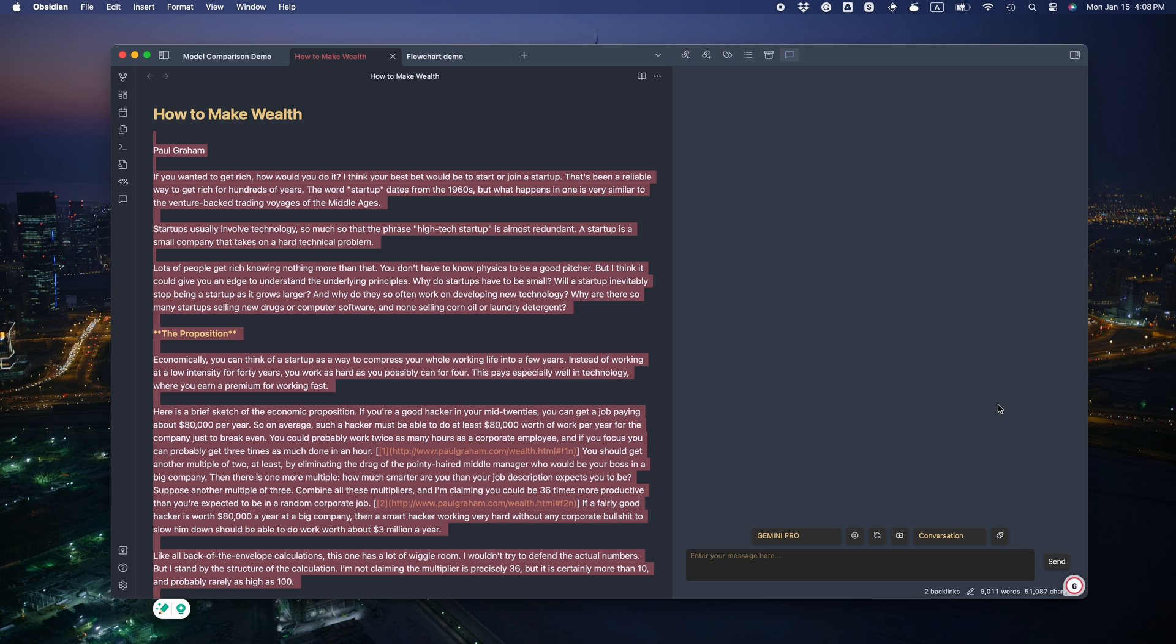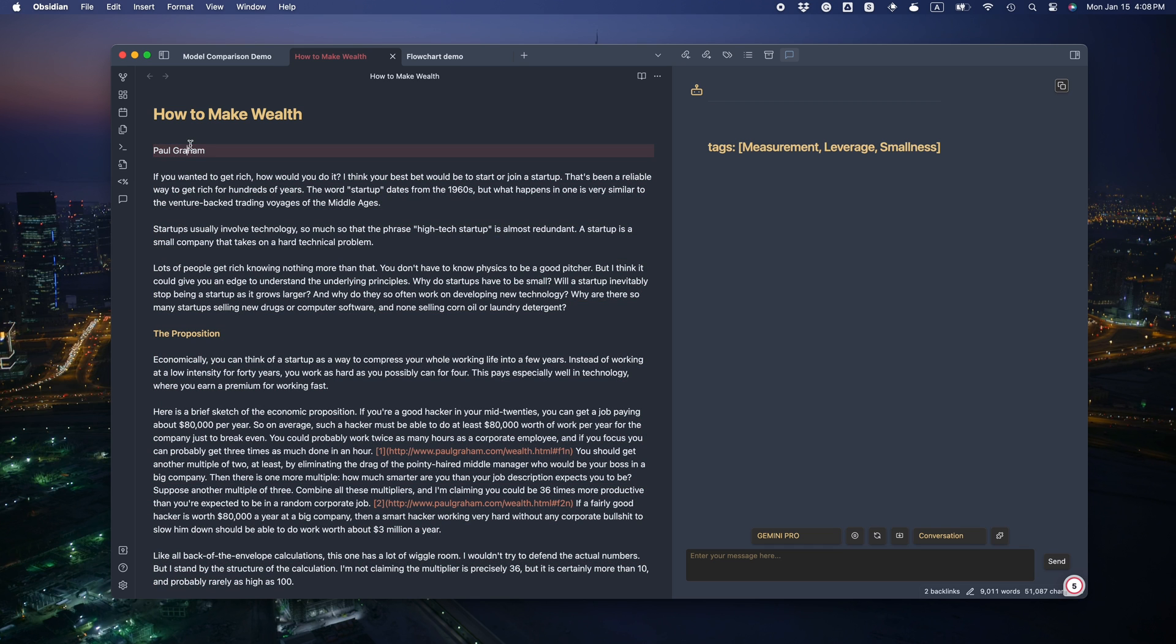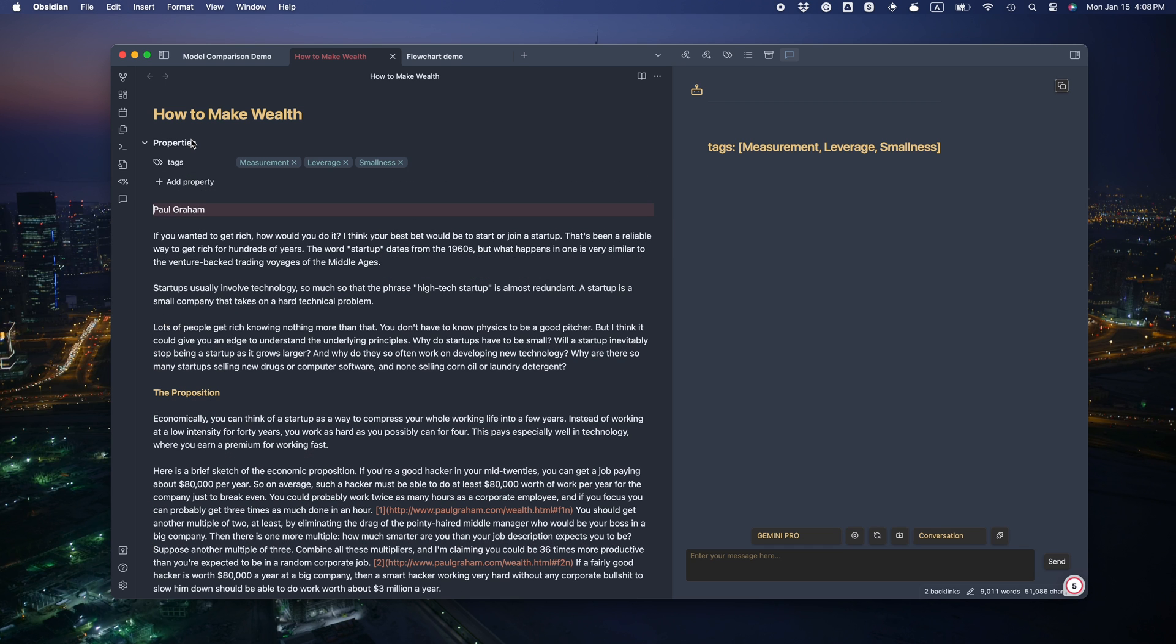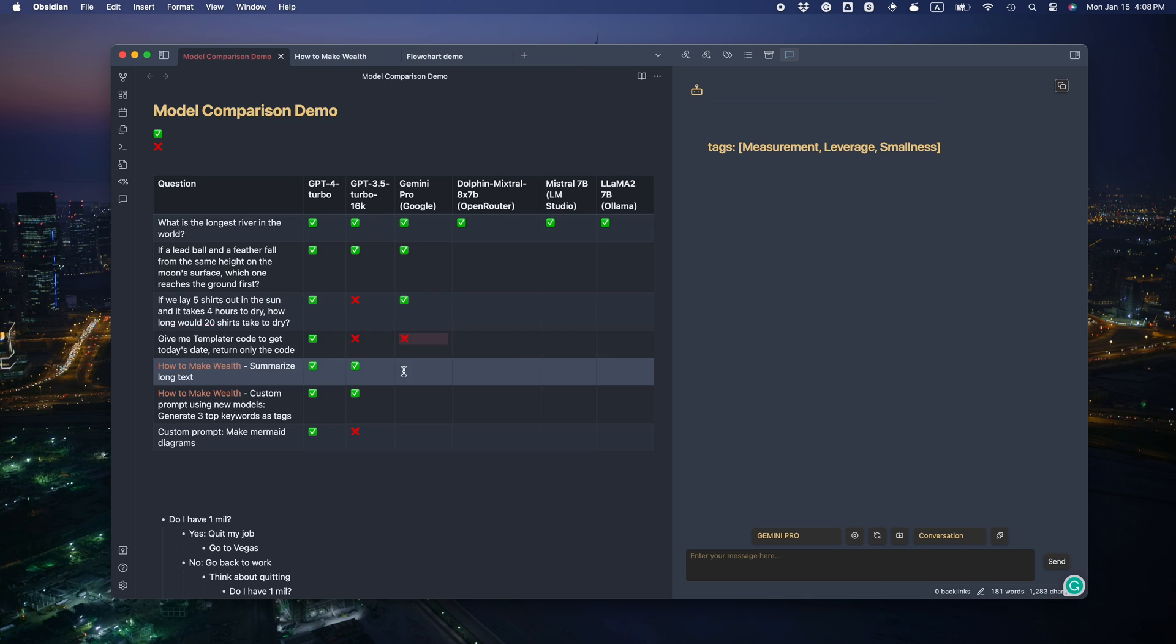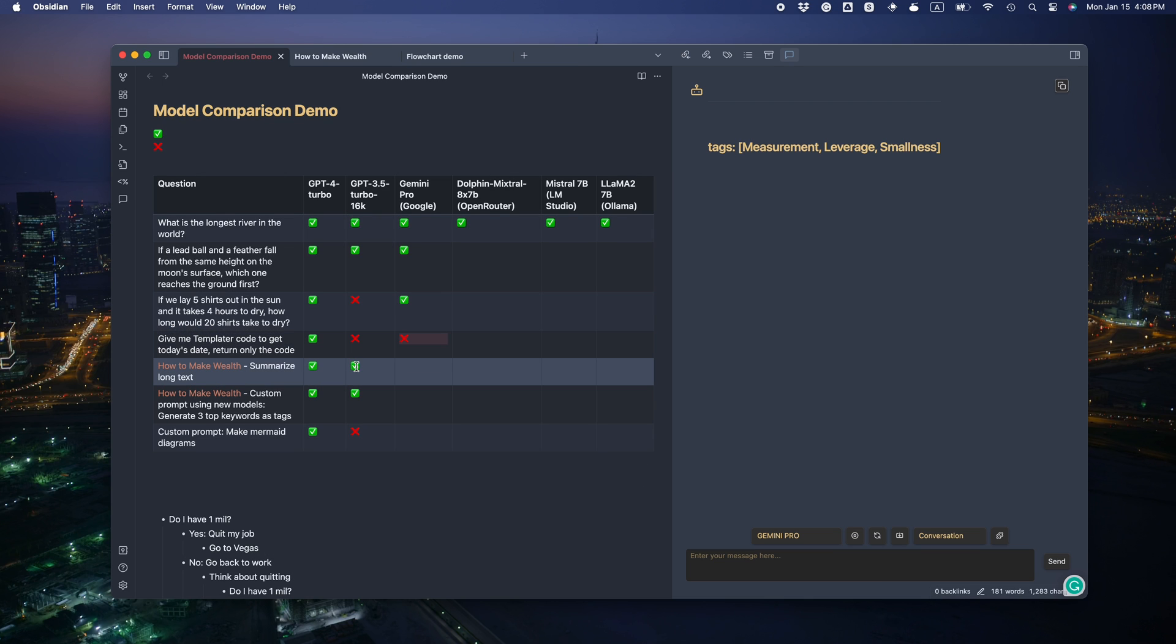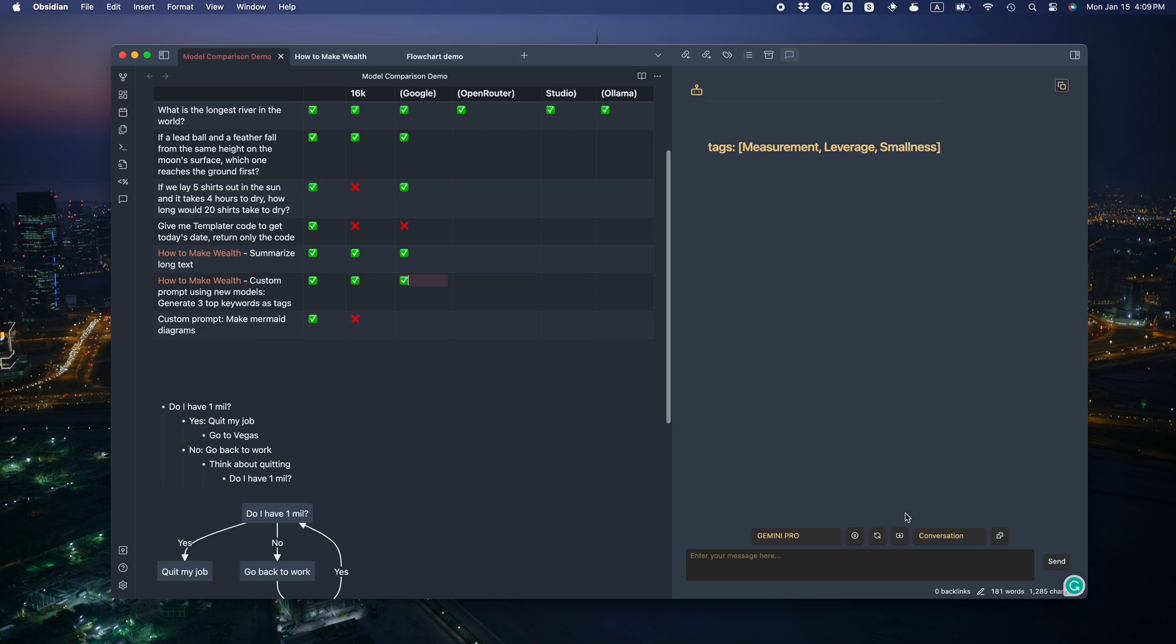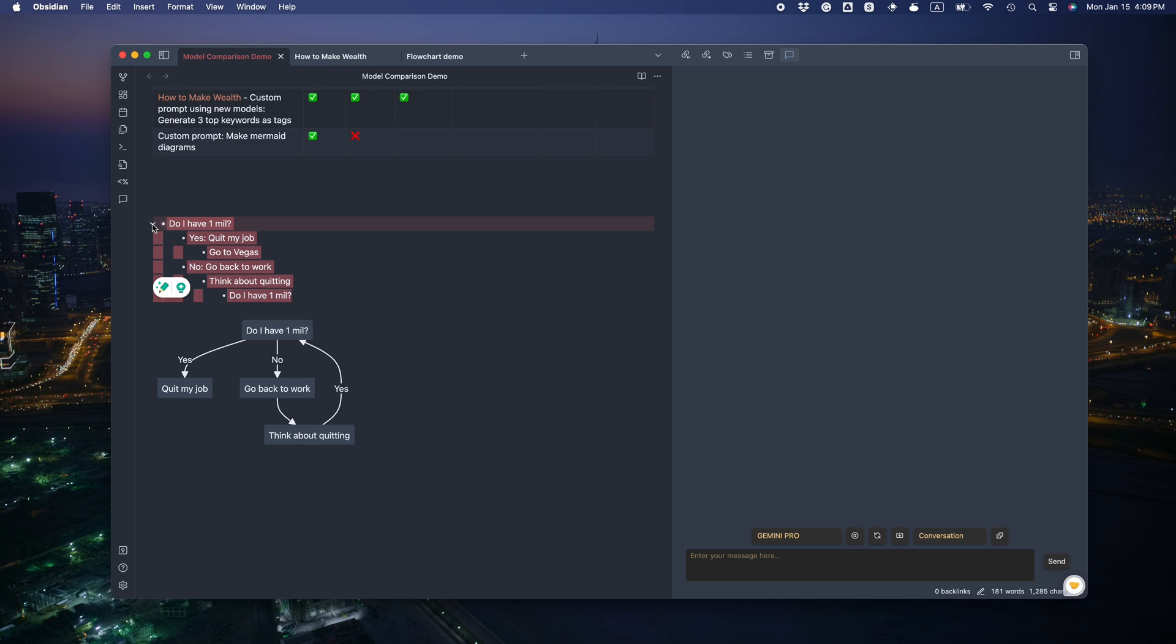Three top keywords. Measurement, leverage, smallness. That's a little bit weird, but okay. I'm being really generous here. It actually at least gets the syntax correct, right? Speaking of syntax, let's see if it can get the mermaid correct.